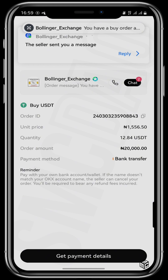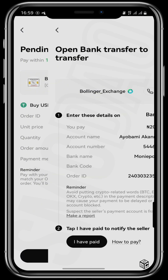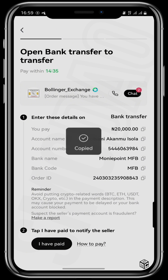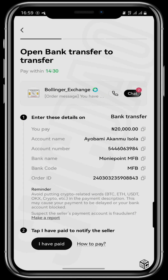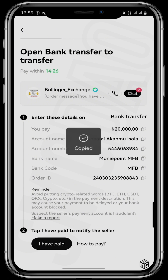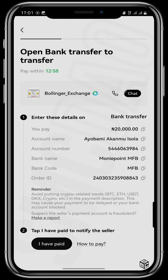You can copy the order ID in case of disputes or any issue that could arise. Tap on Get Payment Details, copy the account number, note the bank name and the account name so that you don't transfer to the wrong person. Go to your bank app and pay in the money. It's important to note the payment time of this vendor, which is 15 minutes — I've already used about three minutes, so act promptly.